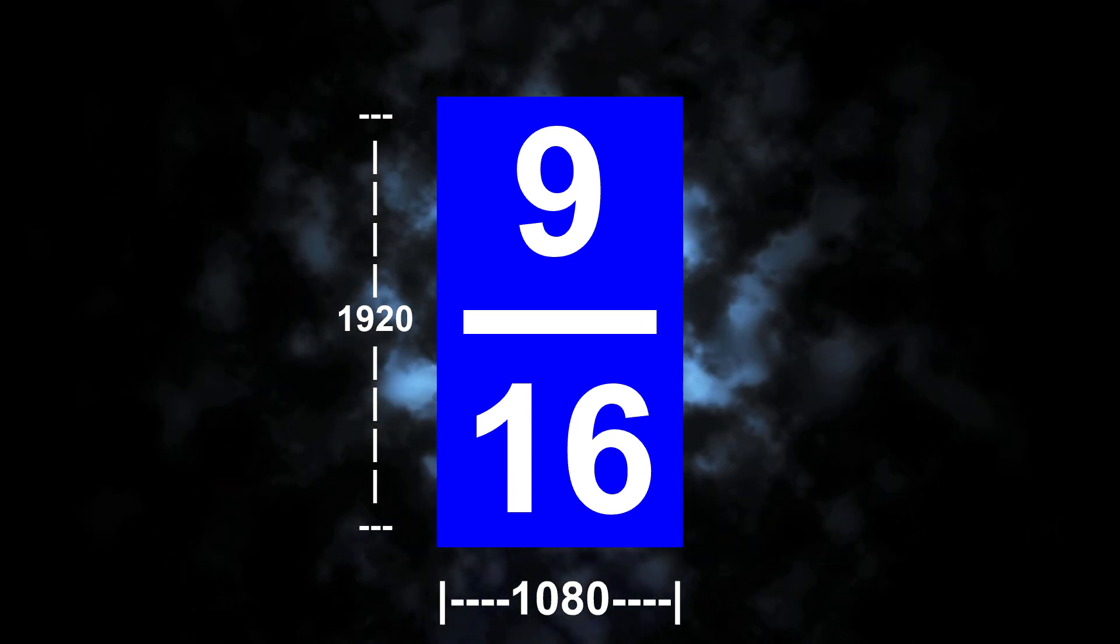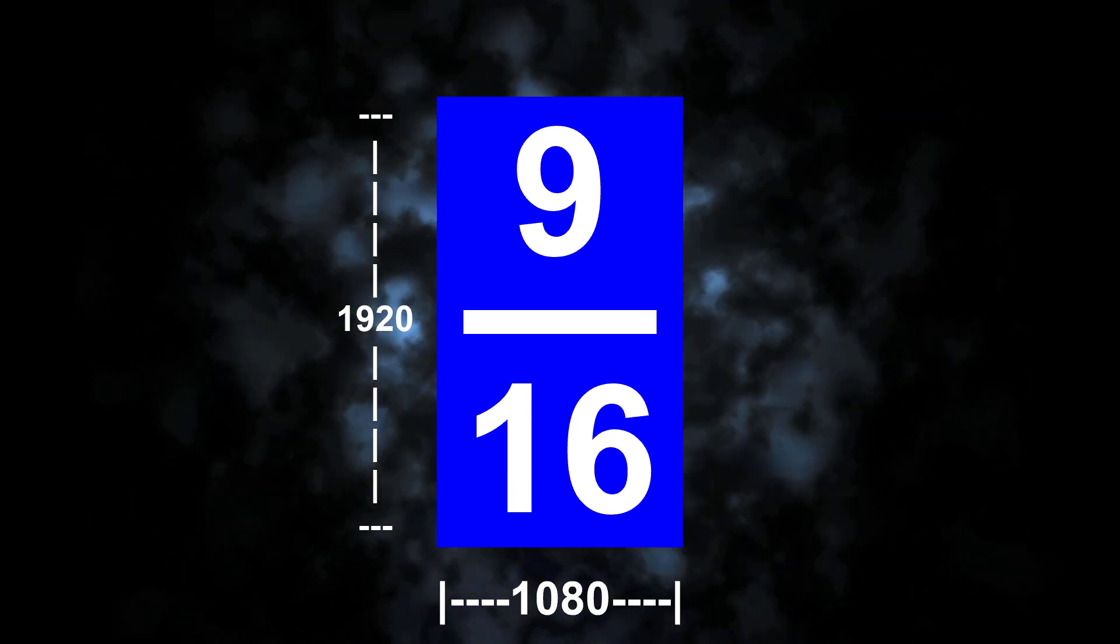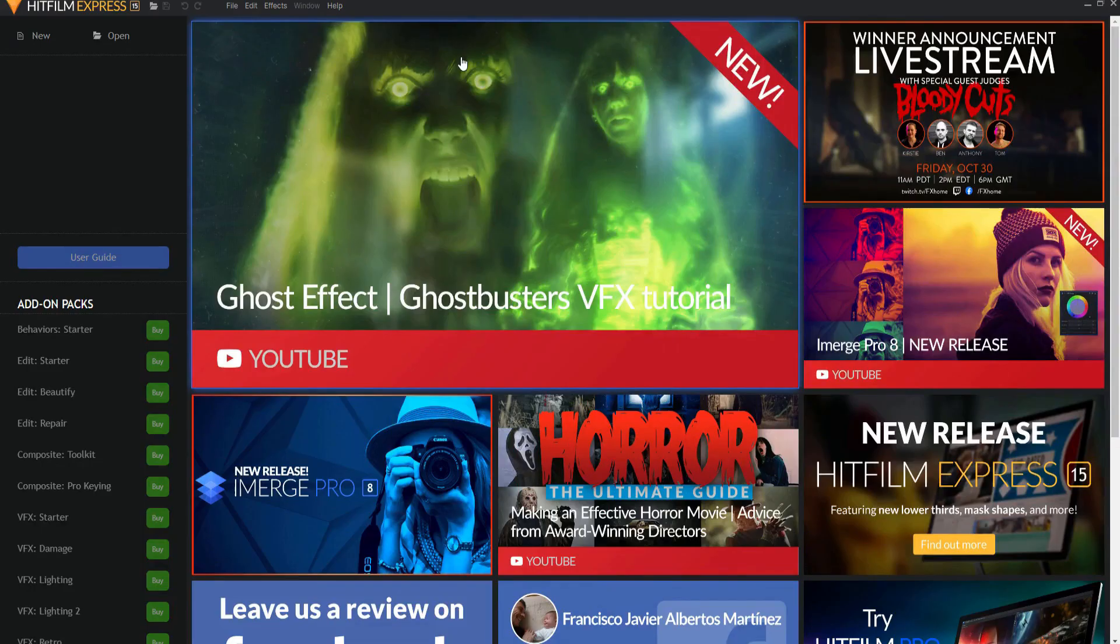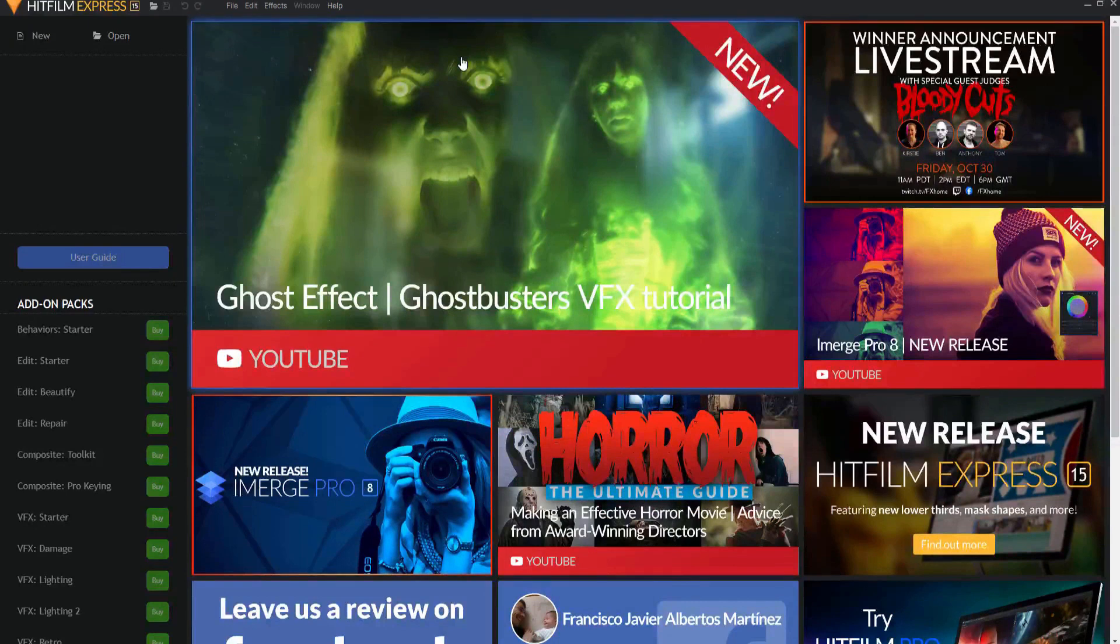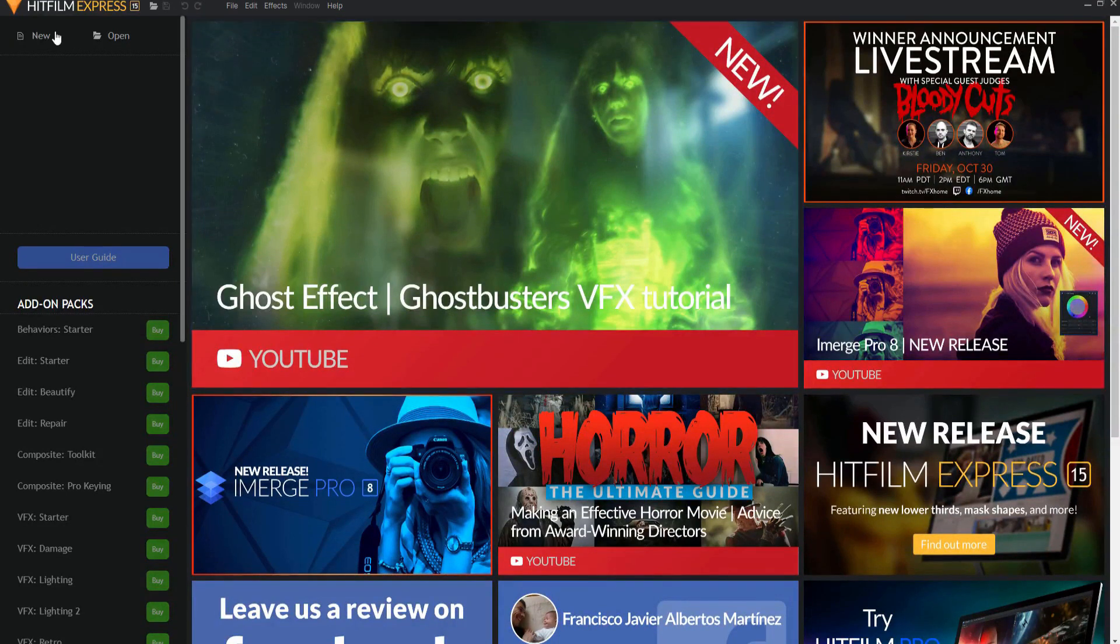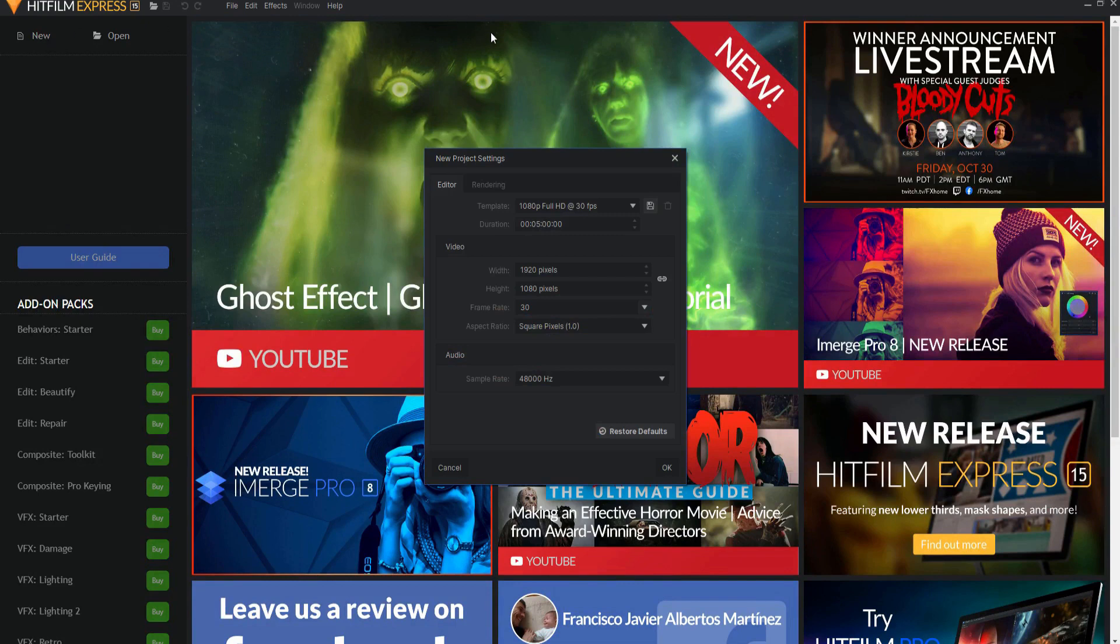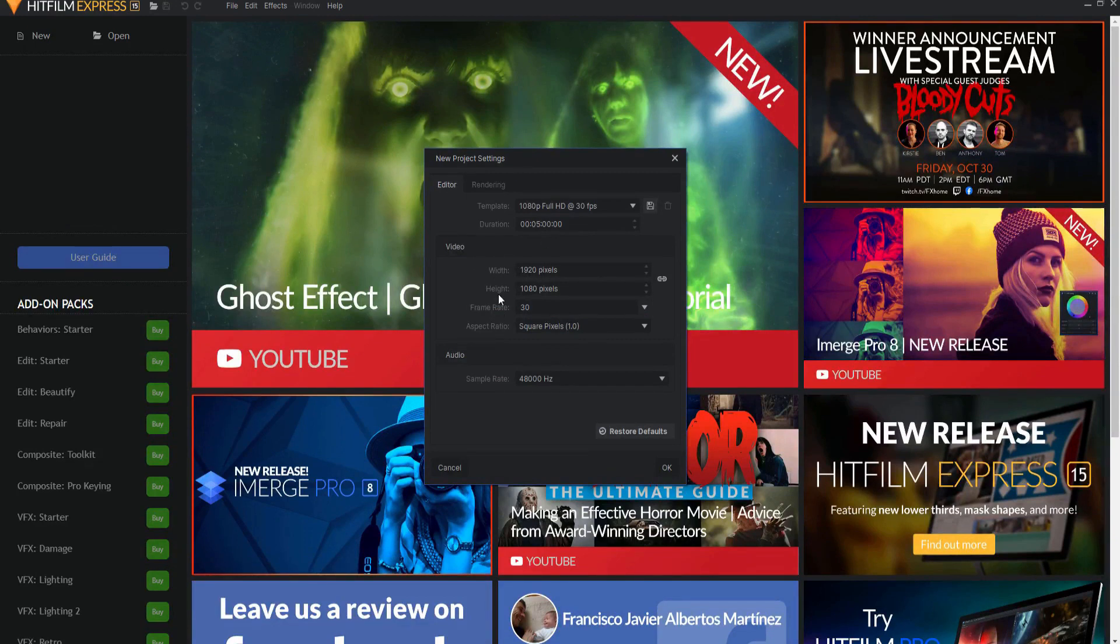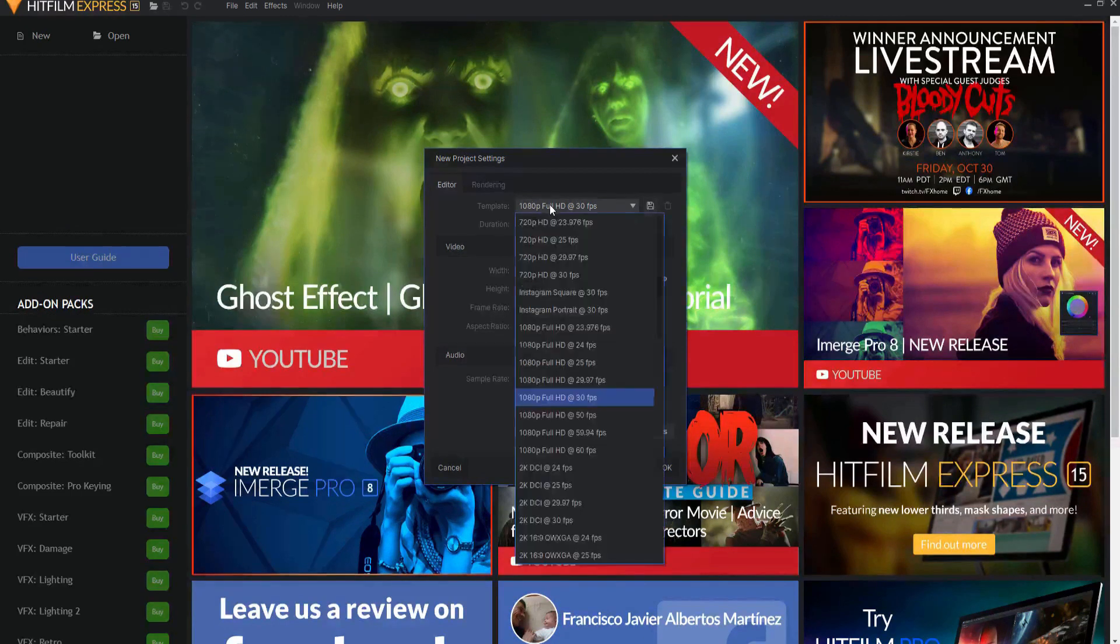Here is how you accomplish that in HitFilm. So when you first start HitFilm, you will be presented with the splash screen. You come over and hit the new button, and you will be presented with this panel, which is the new project settings. Here is where you'll have your video dimensions right here, as well as a bunch of templates that you can create.